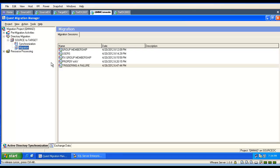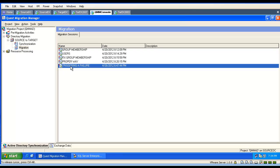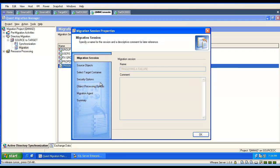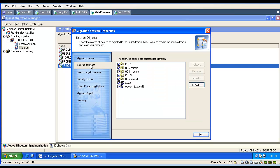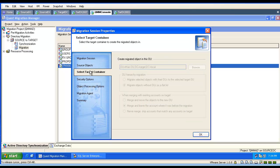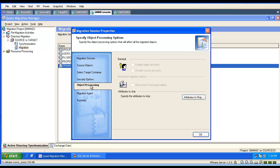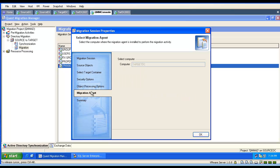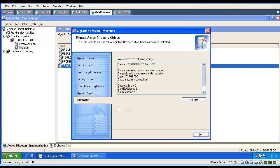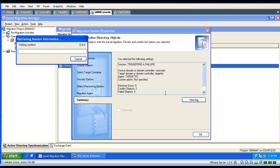We can also troubleshoot our migration sessions. We can go to the properties of the migration session and analyze all the settings. Often the issues are caused by skipping some of the attributes. When we go to the summary, we can see our failed objects and press 'View log file' to analyze the log file entries.